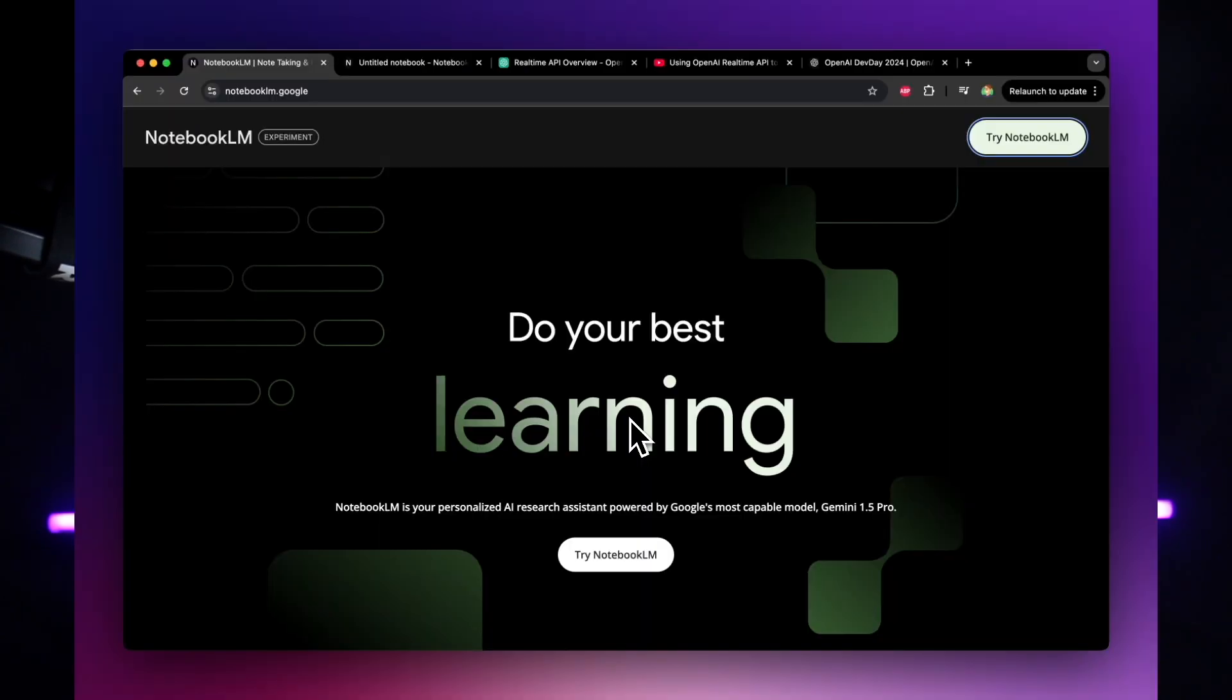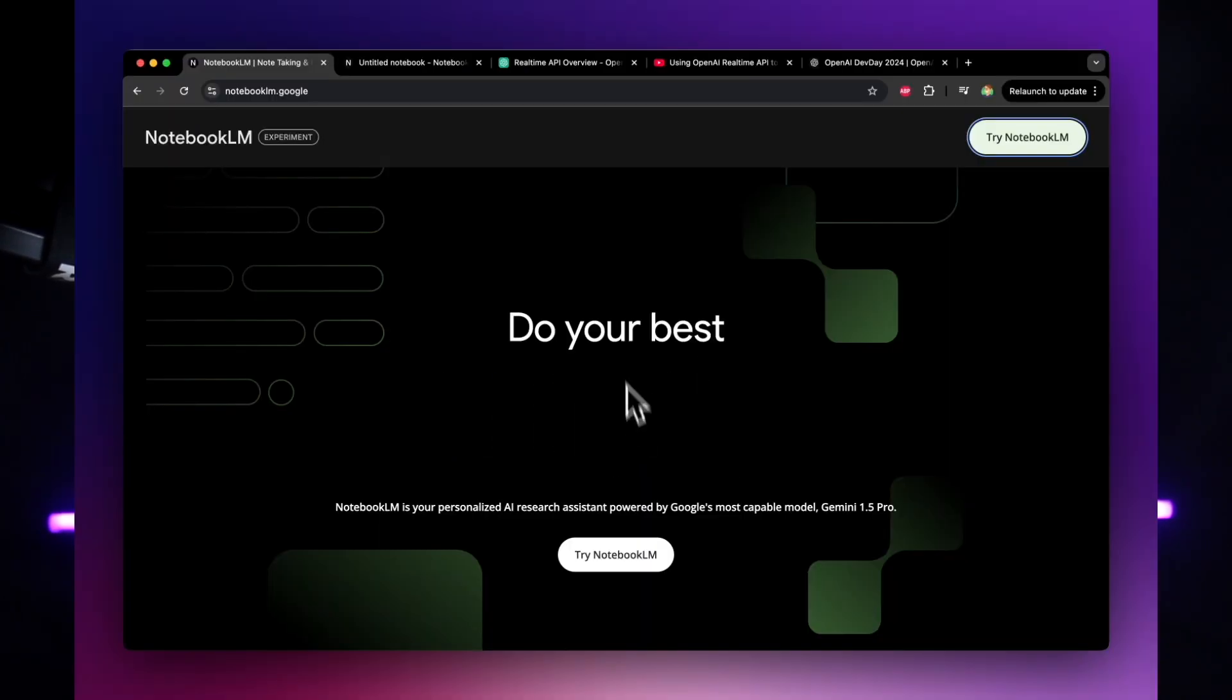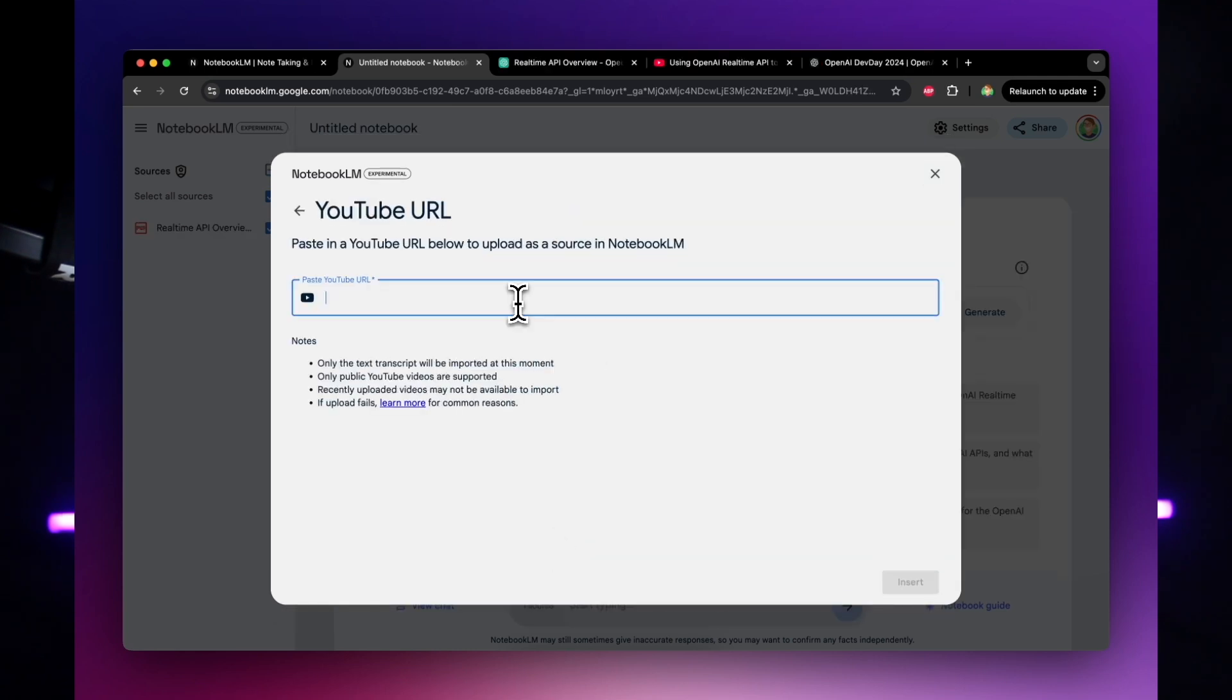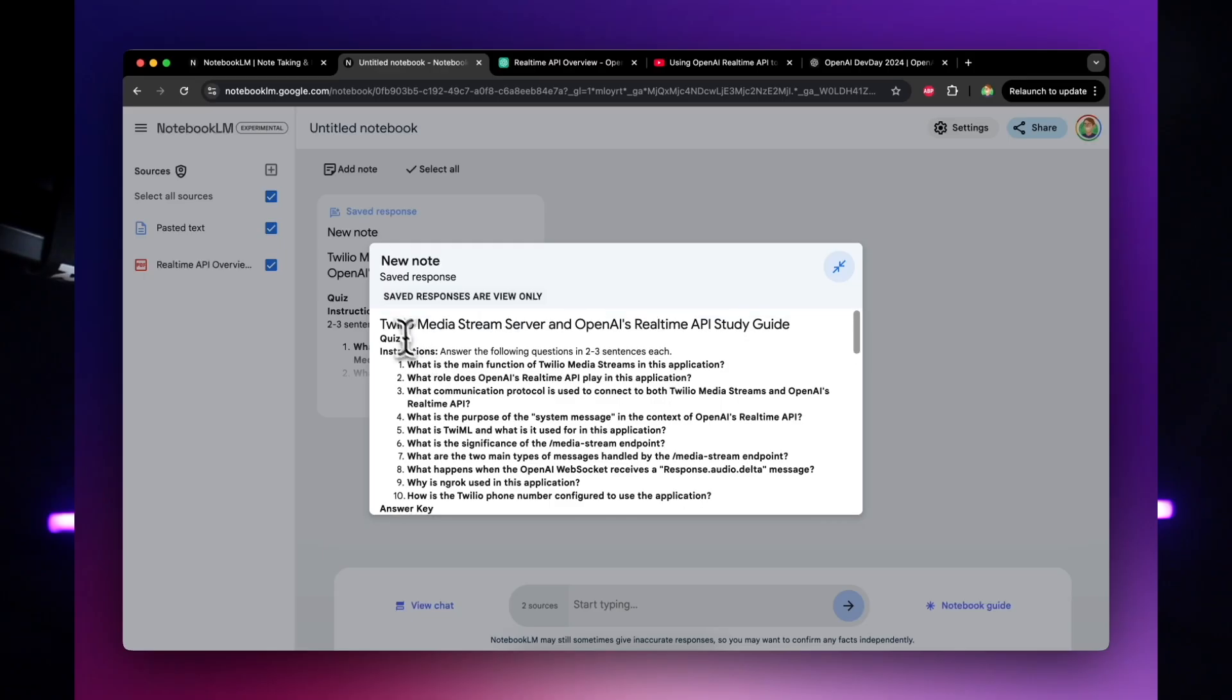I've recently discovered this new AI tool called Notebook LM. Notebook LM can take your notes, YouTube videos, PDFs, and turn them into study guides, FAQ, or quick summaries.